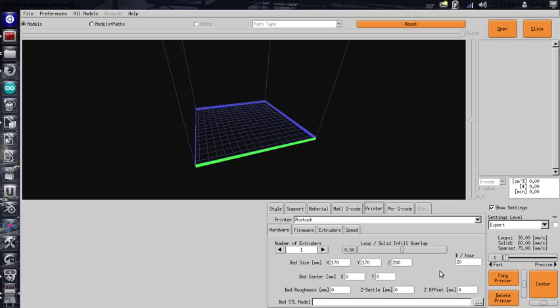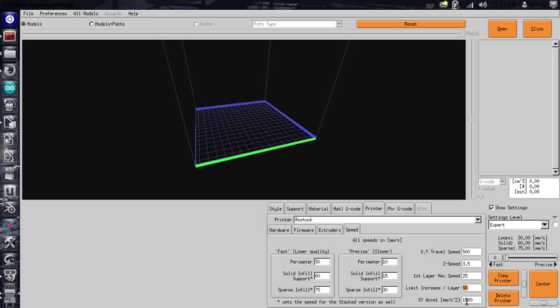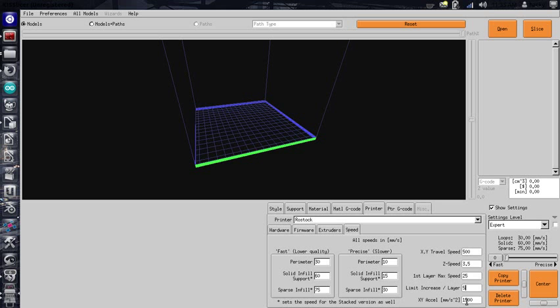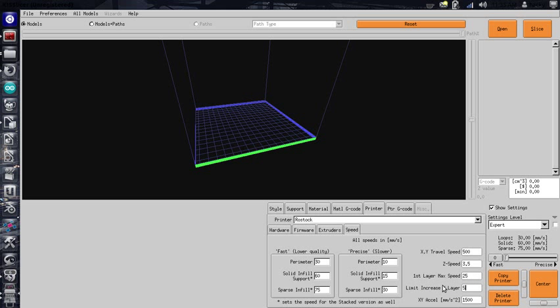The printer. You're going to want to go to speed. Everything in here is going to be fine. It's going to be centered. But in speed, your first layer max speed of 25 is good. But I like to change my limit increase to 5, just so that it builds up in speed. It's not really a big deal that it's going 25 millimeters a second for the first five, six layers.